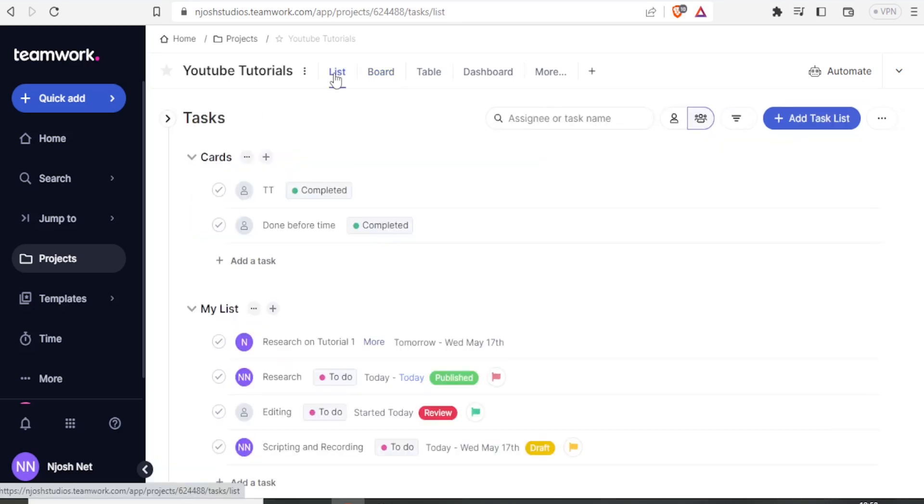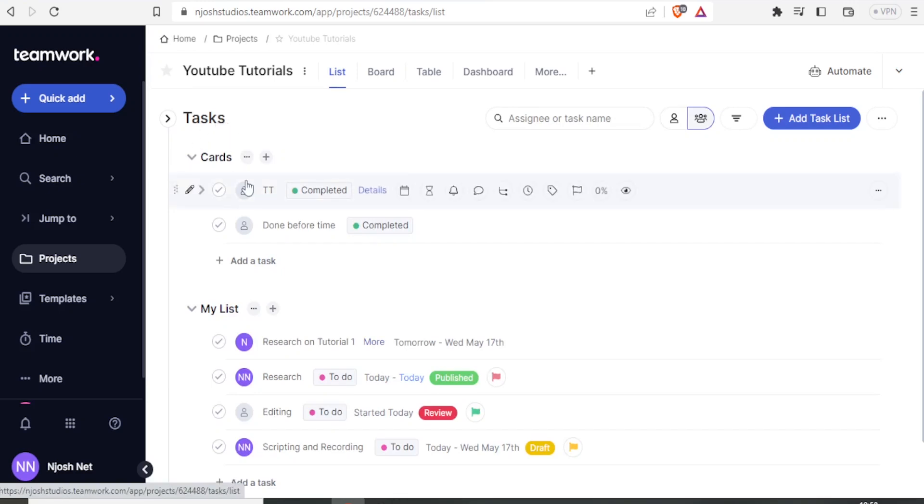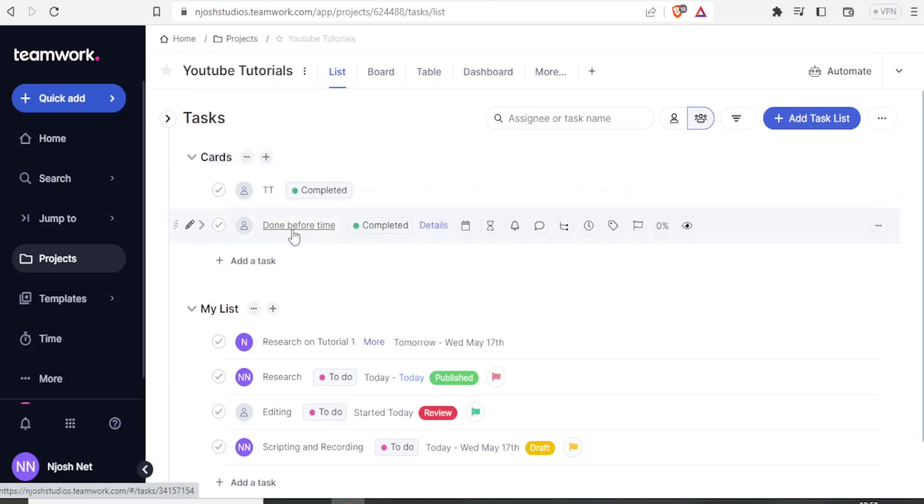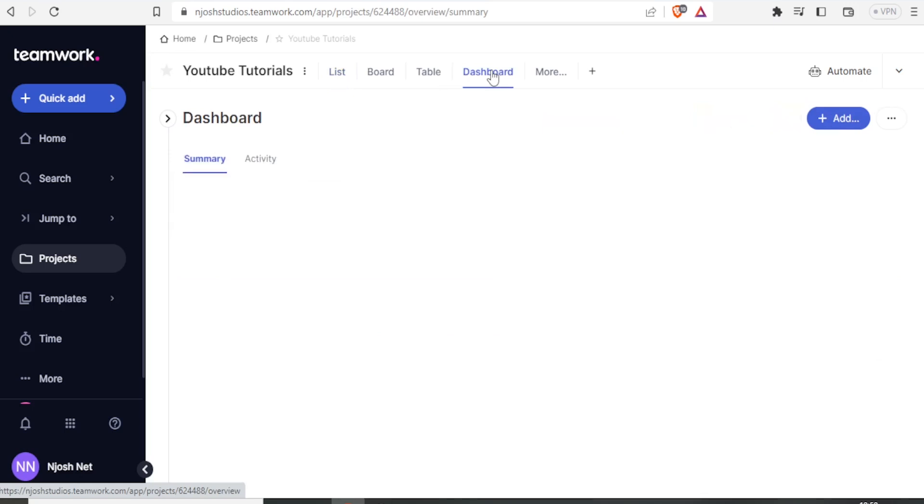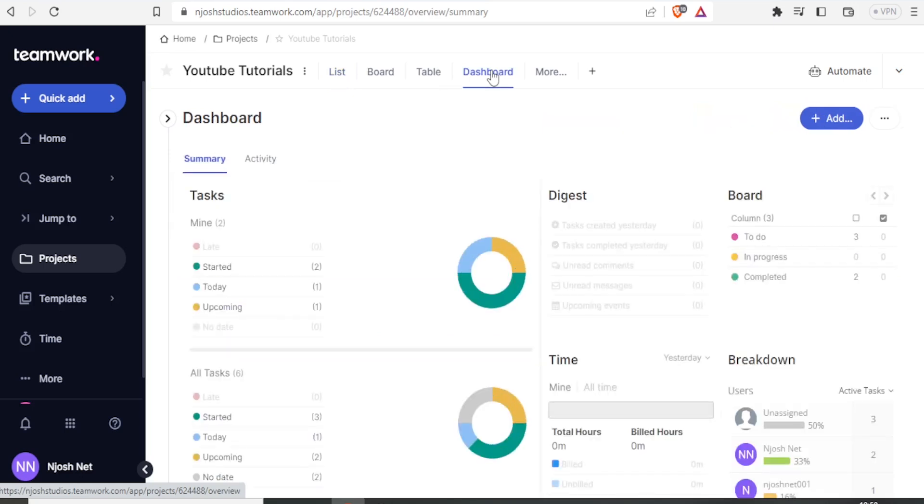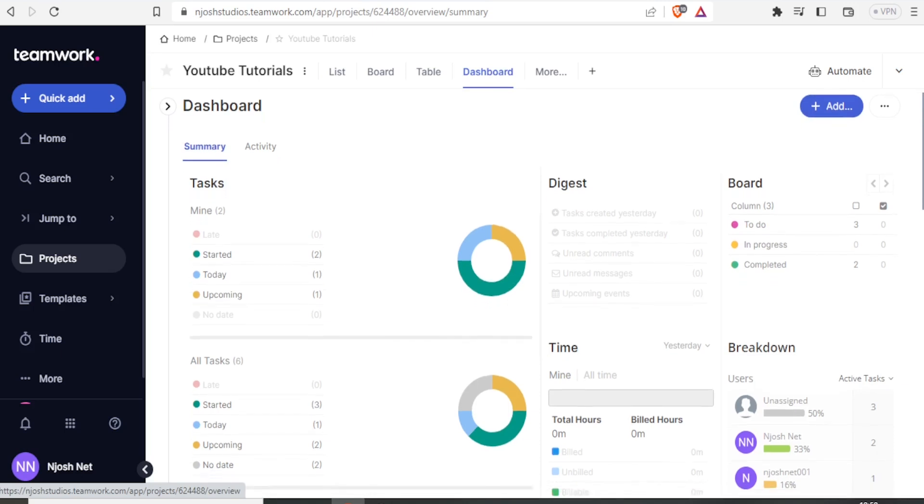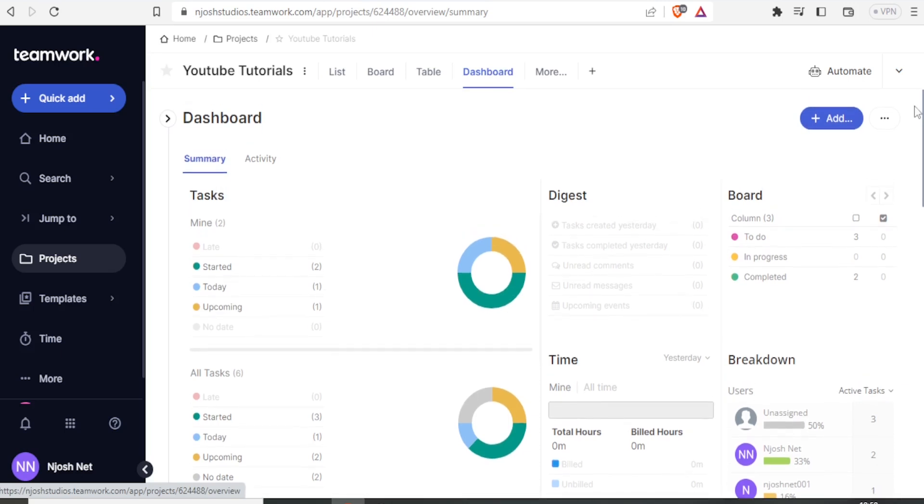So once we come back to our list, you notice under task cards, we already have the one for done before time. So if now I click on dashboard, it will be able to give me a visual representation of my whole project.